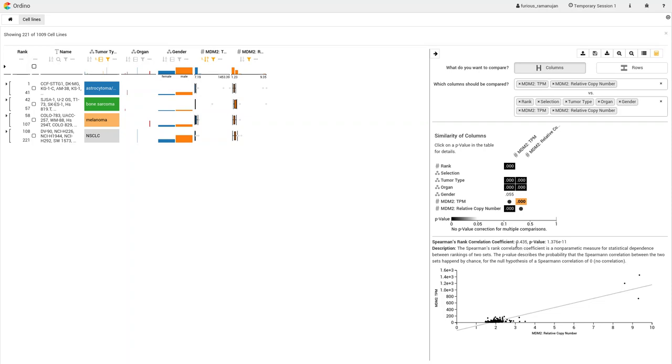He can now see which statistical test was used and its result. In this example, it is the Spearman correlation coefficient. The detail visualization shows the p-value for this statistical test. Turino shows a short description of the statistical test and a mini visualization explaining the result.